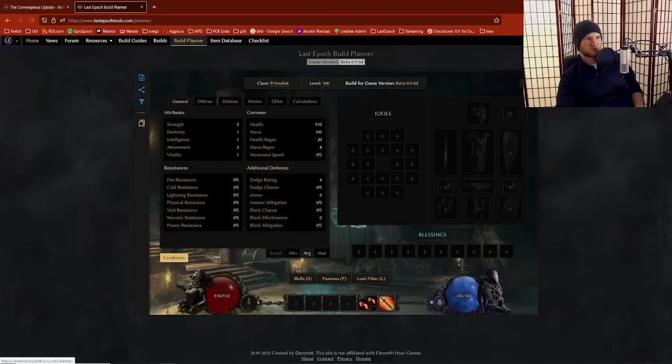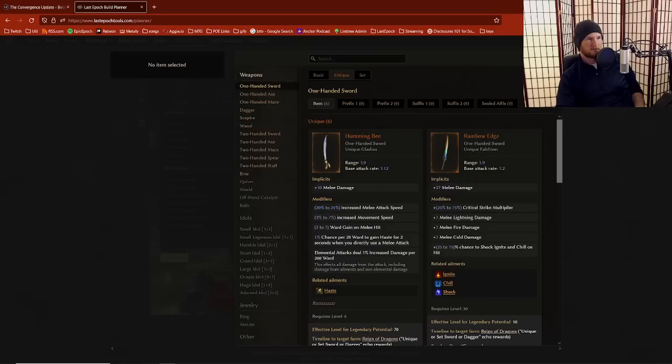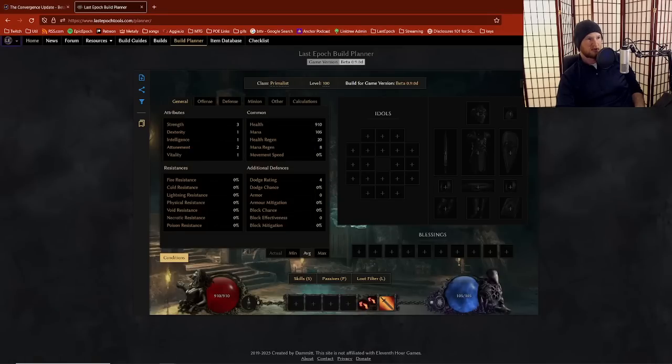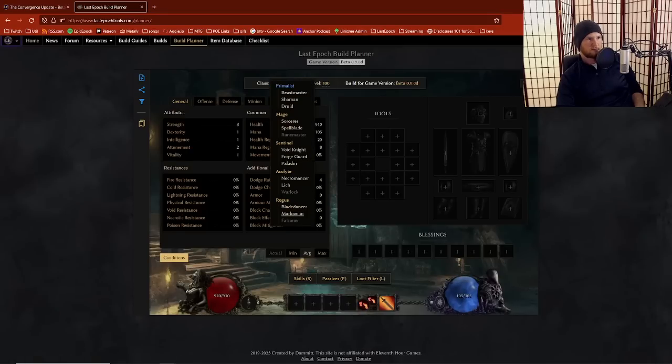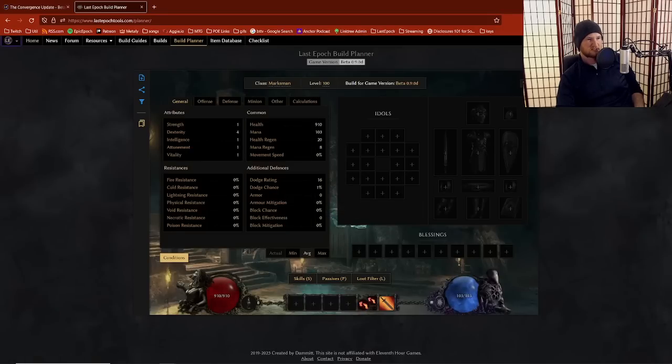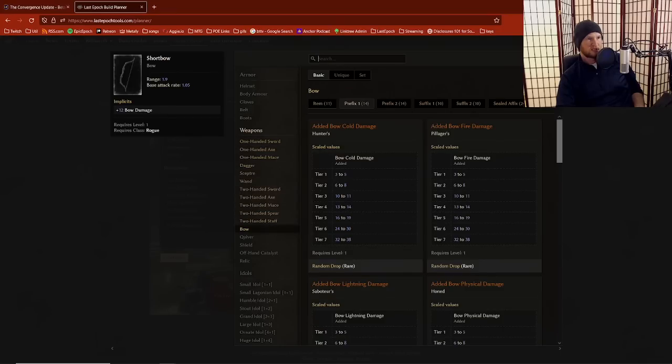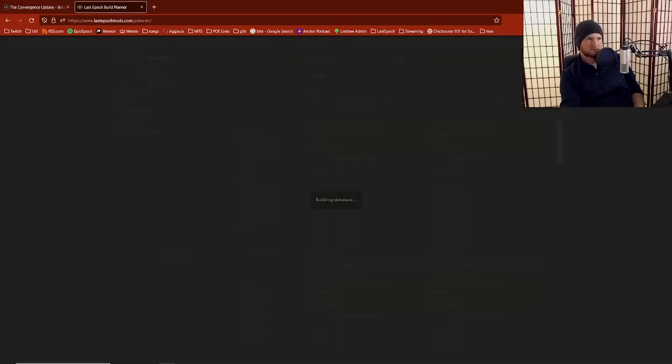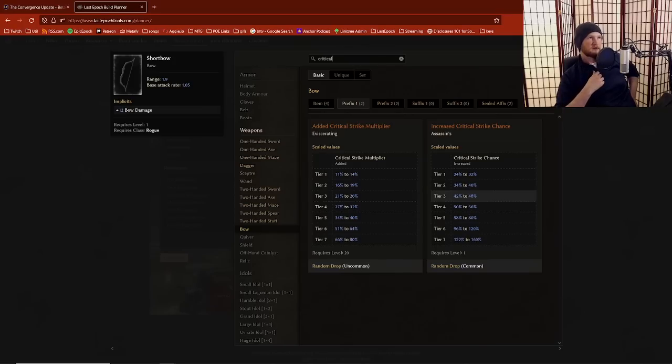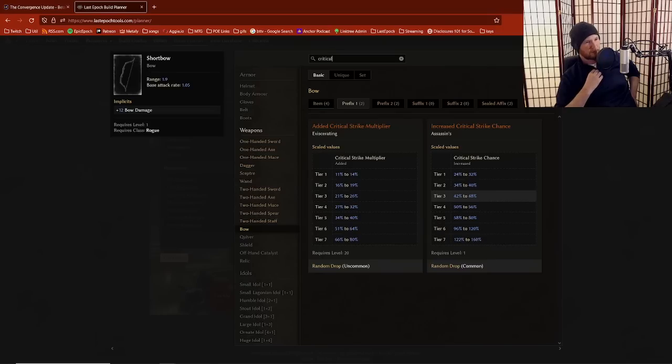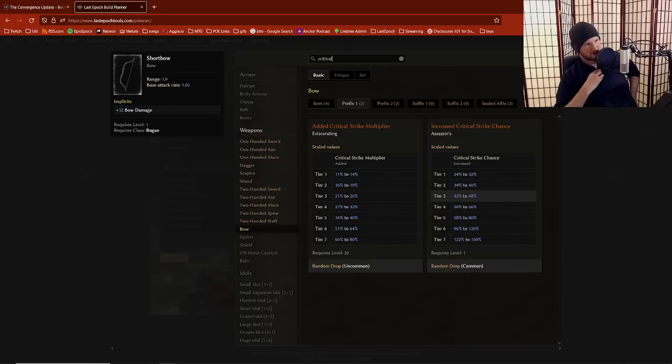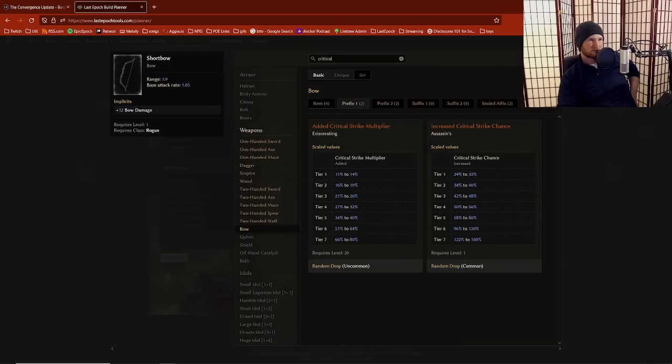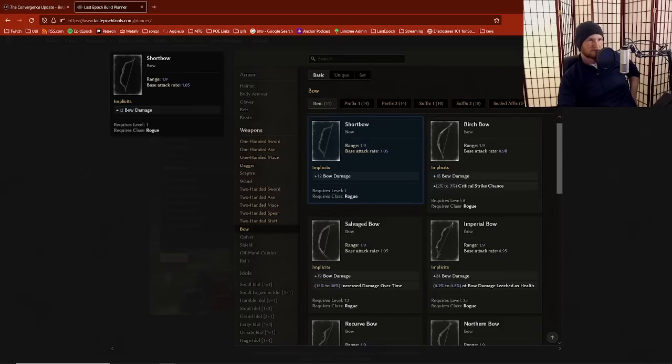When it comes to bow builds, your options for crit are severely inhibited. If we take a look at a bow right here, if I click on Marksman like this, we click on a bow over here, click on this, look at the prefixes, we get increased critical strike chance. Your spell characters get to use an offhand which gives you 6% crit.